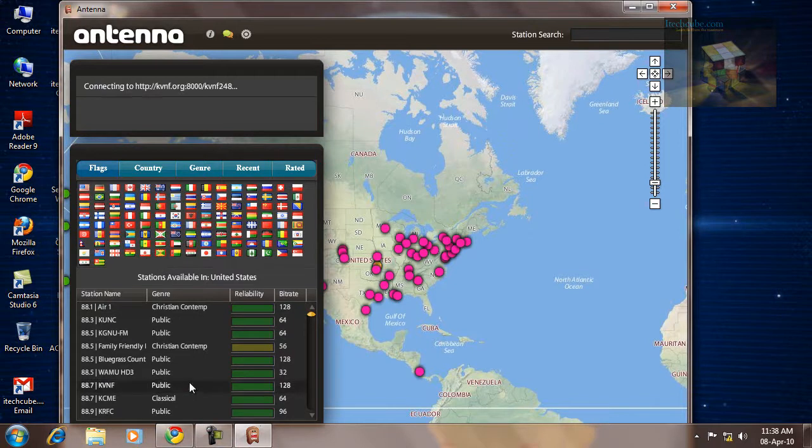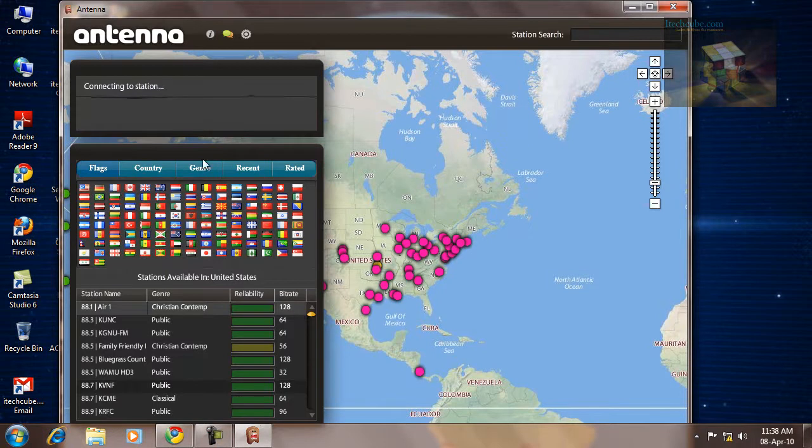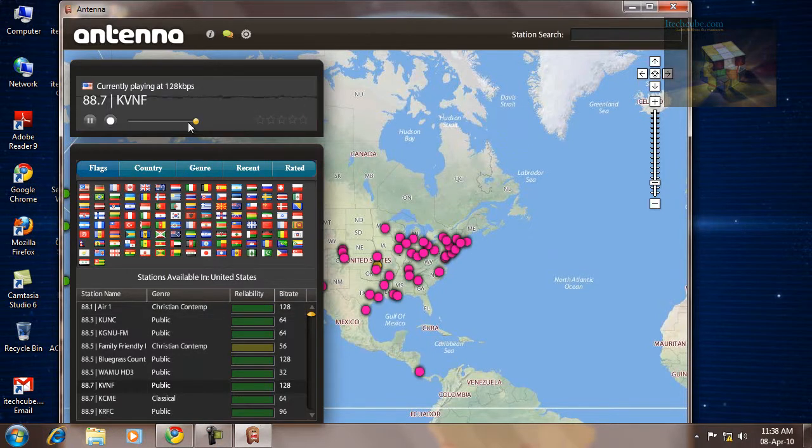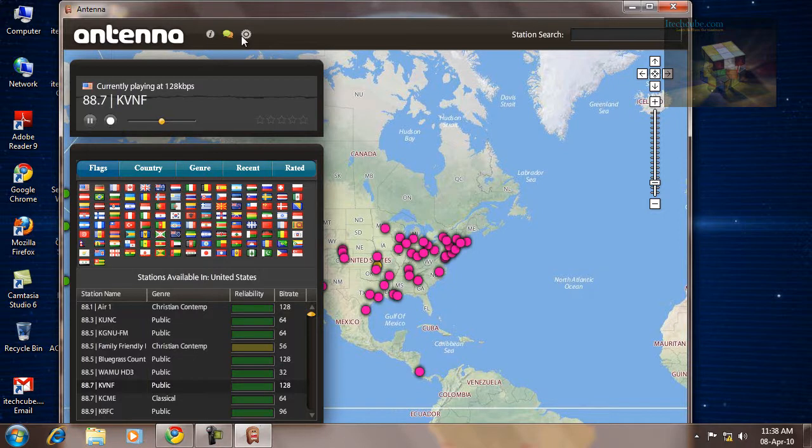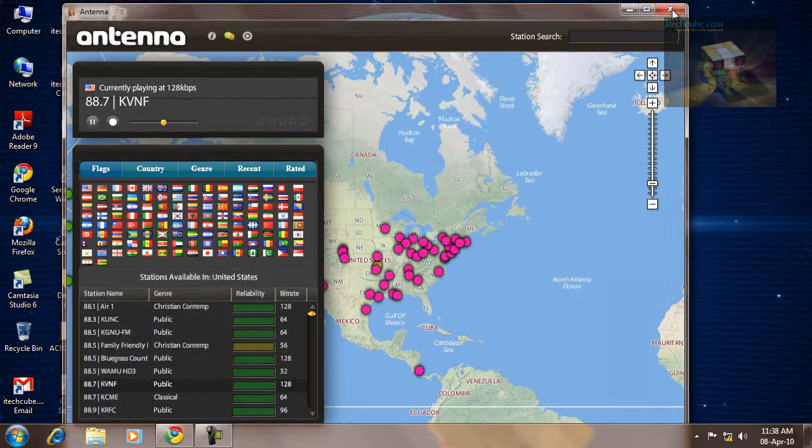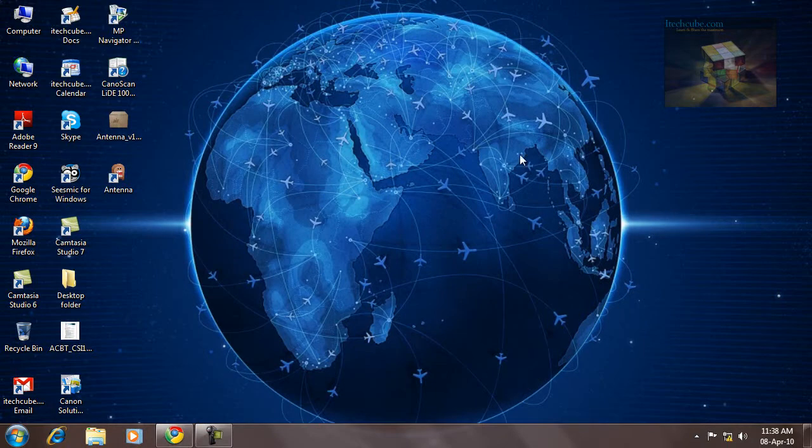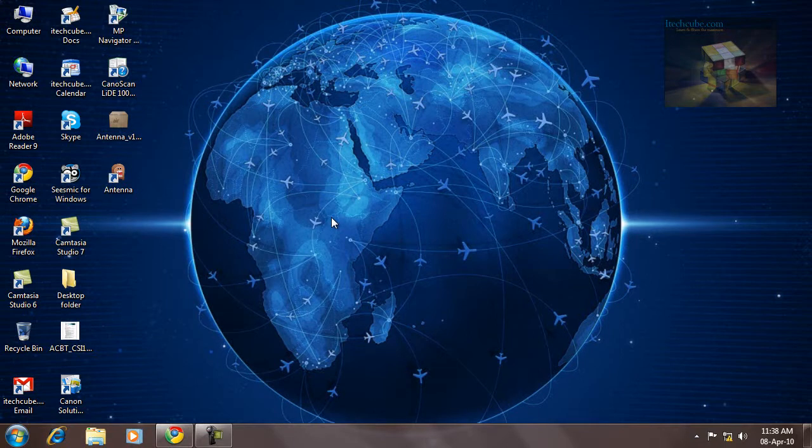Just try. And in this you can record it or check features. There are so many features you can check. If you have any other software like Antenna, comment below. Thanks for watching.